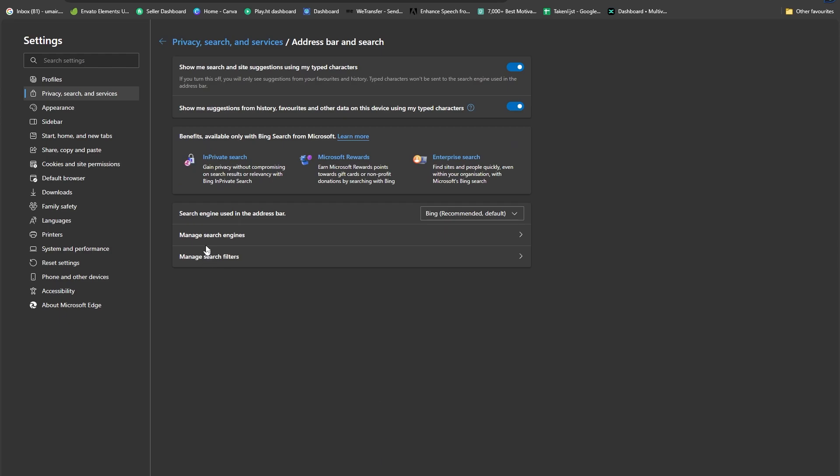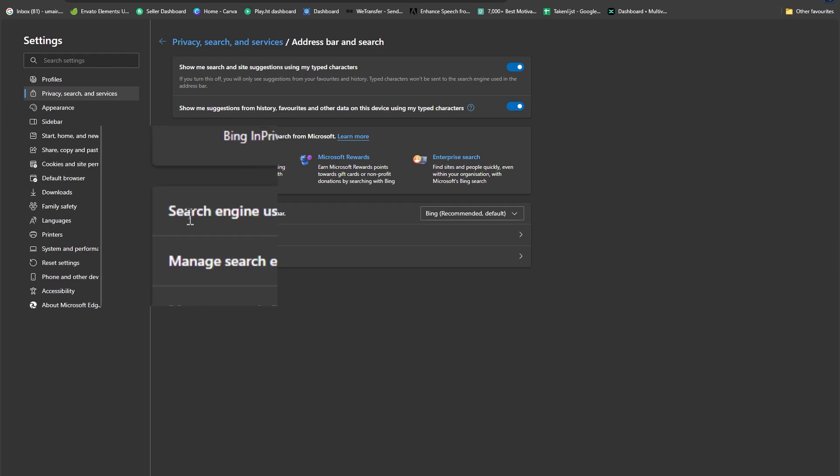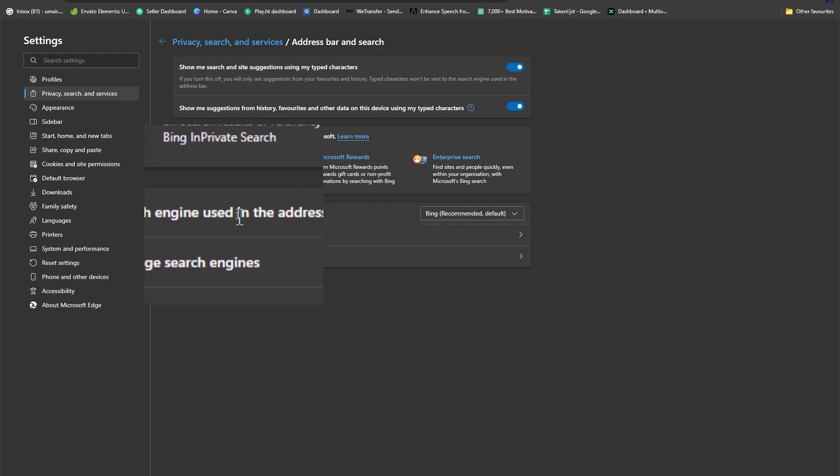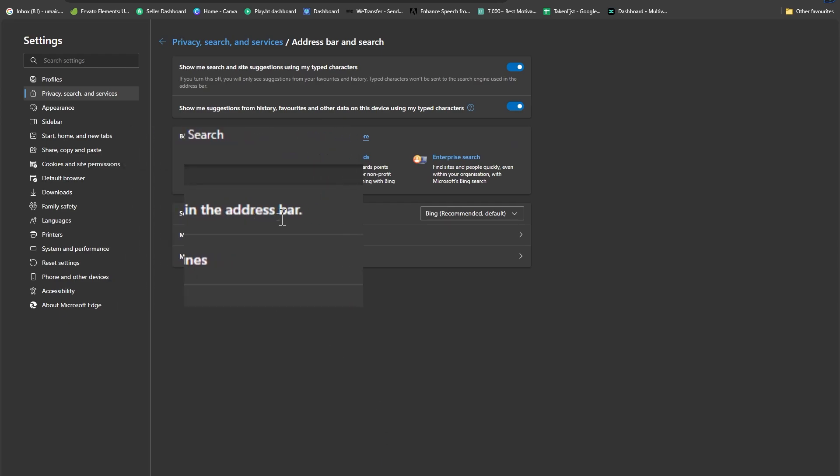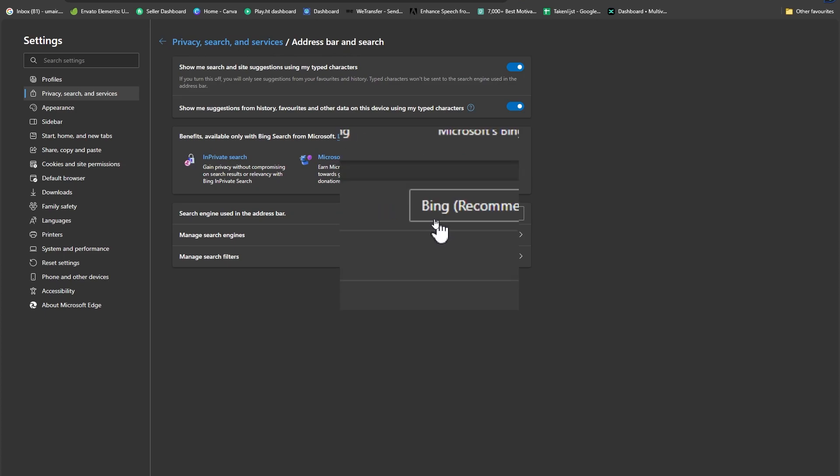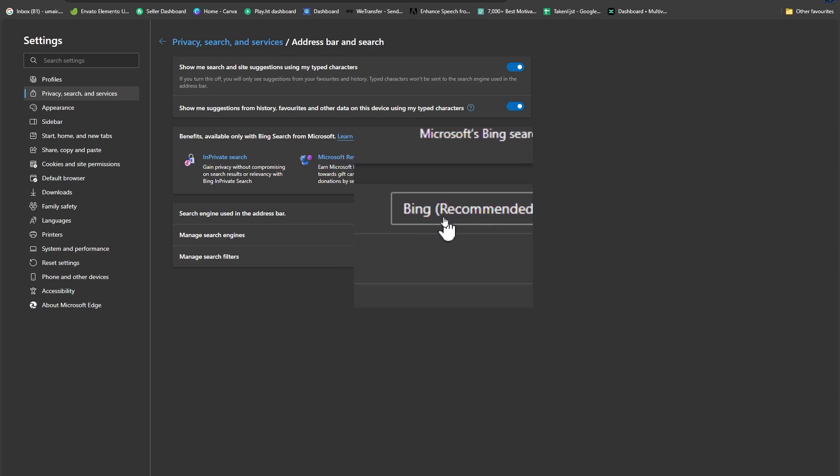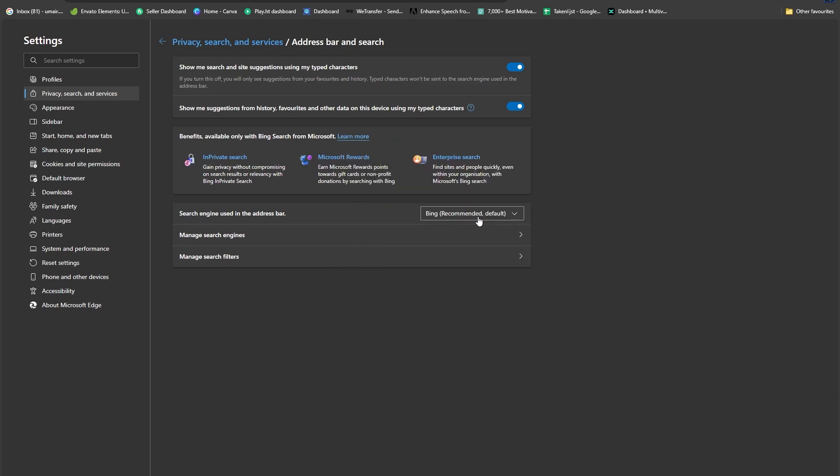Now you can see we have this option of search engine used in the address bar. Currently it is using Bing Recommended. Now we need to simply drop down this option and here we have this option of Google as well.